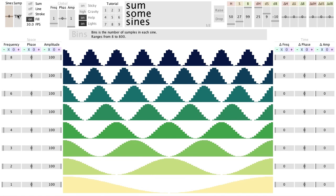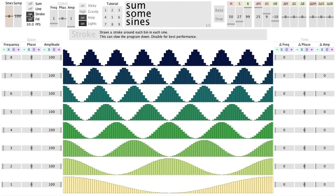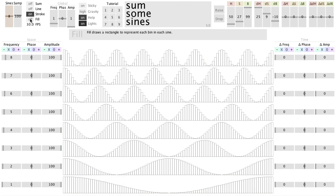Right next to those sliders, you can adjust how the sine waves are drawn, as filled rectangles, strokes, or lines.